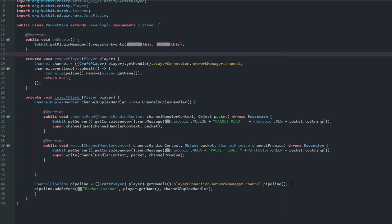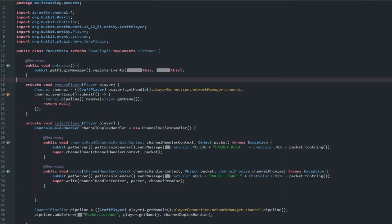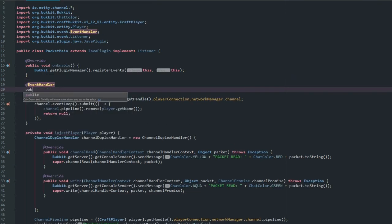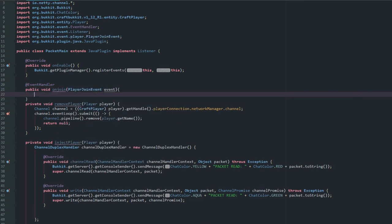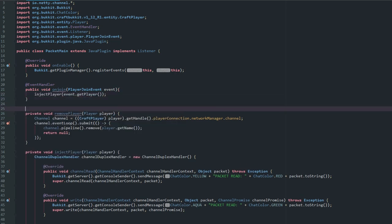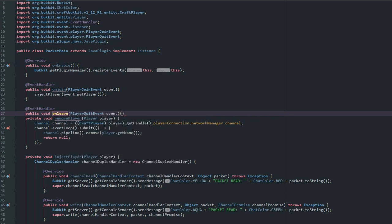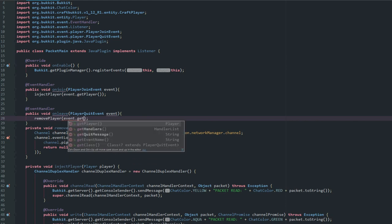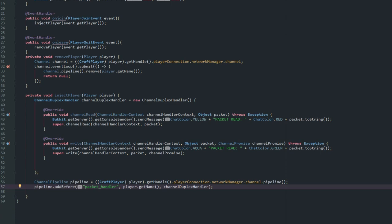Now we wire everything up with event handlers. '@EventHandler public void onJoin(PlayerJoinEvent event)' calls 'injectPlayer(event.getPlayer())', and '@EventHandler public void onLeave(PlayerQuitEvent event)' calls 'removePlayer(event.getPlayer())'. This class should be named PacketHandler — not sure what I was thinking there.